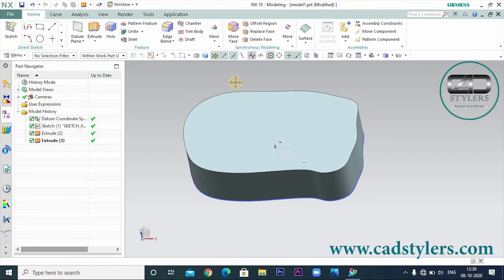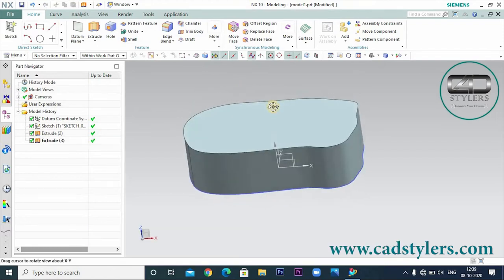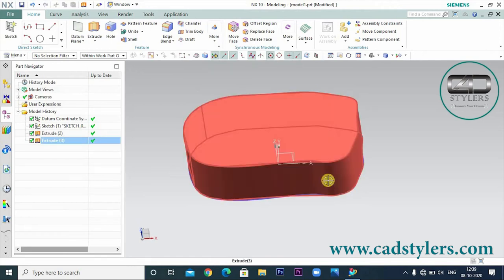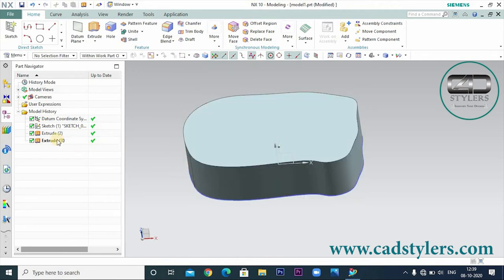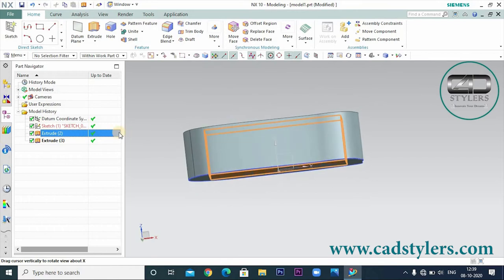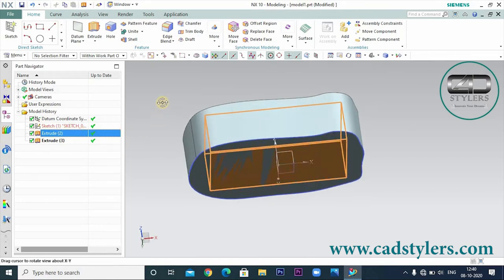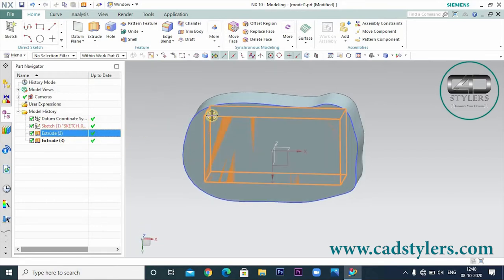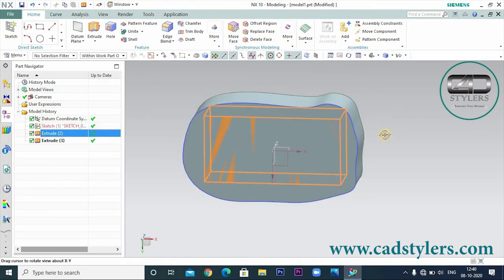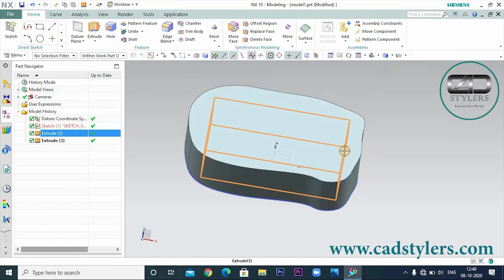Today we will do manufacturing — we will generate the program for this part. I have already made a part here. You can see the main part, which is rectangular. This is the main part that we need.